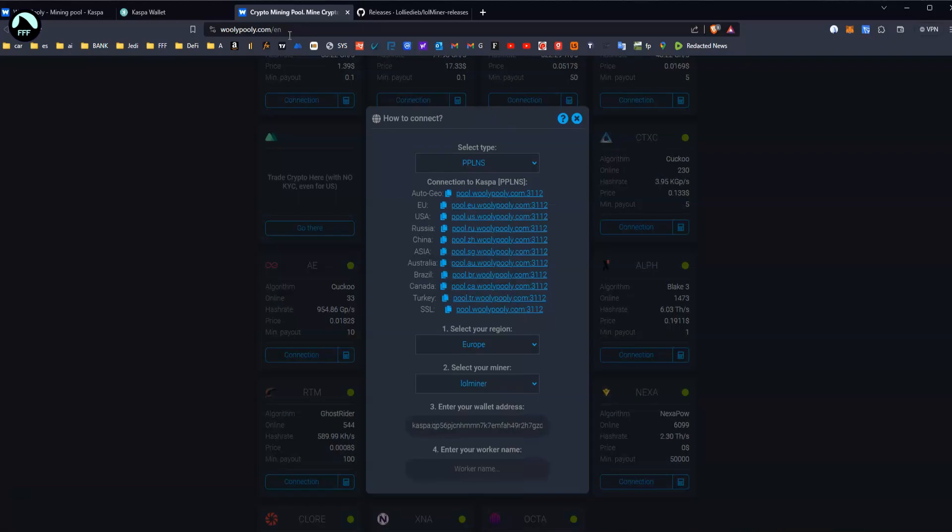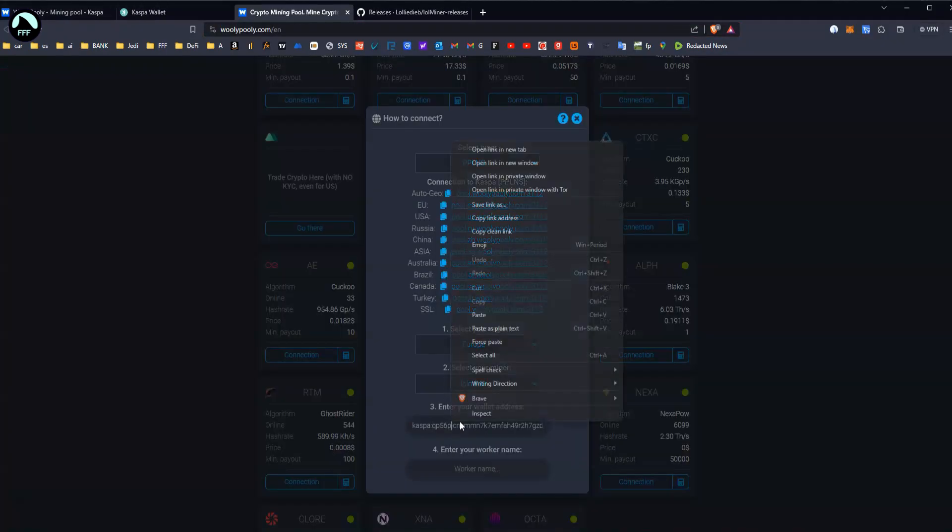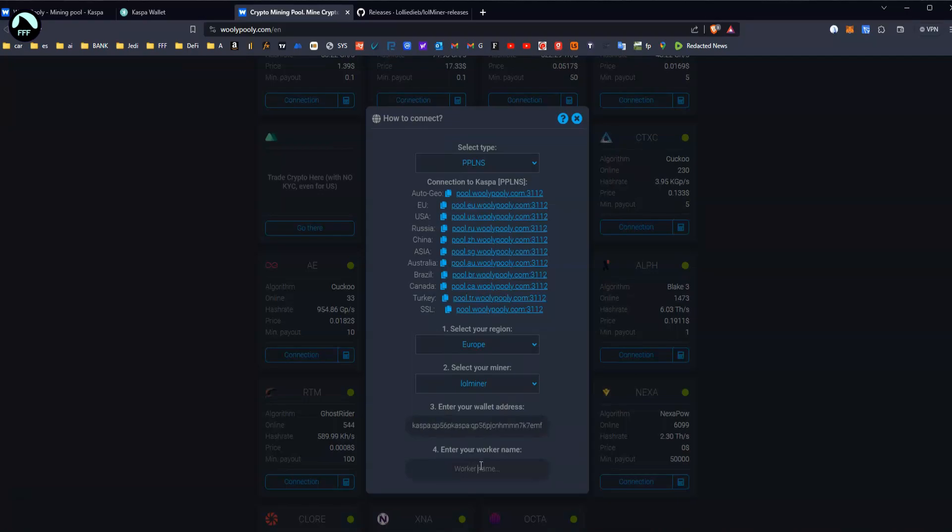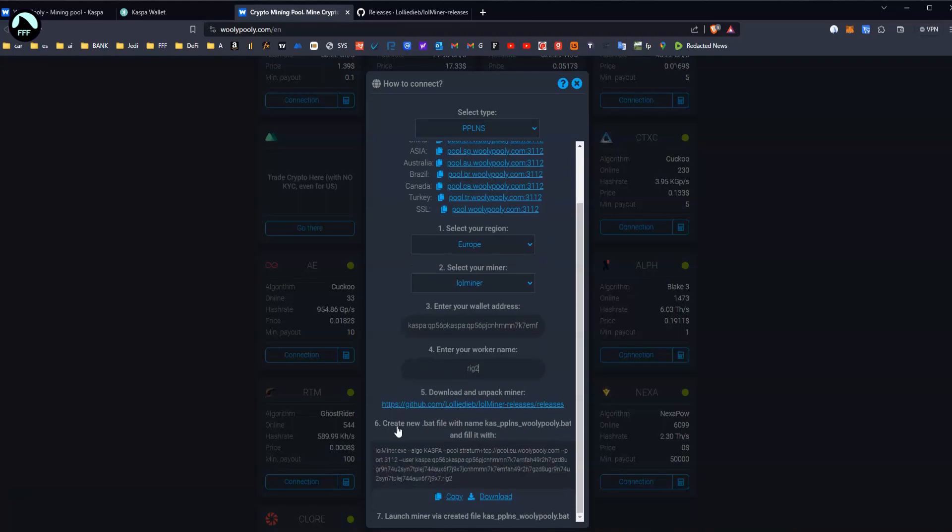Select miner, we're going to use Lol Miner. This one here that I'm using is Lol Miner. And your wallet address, this is where you put yours. Copy that, put it here, and then just put some name for the worker, you know, rig or whatever.